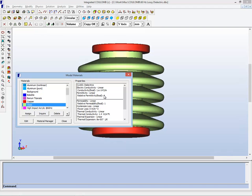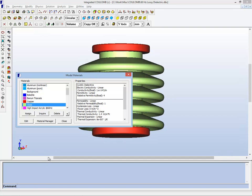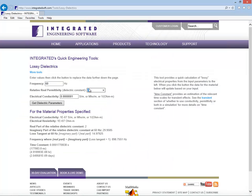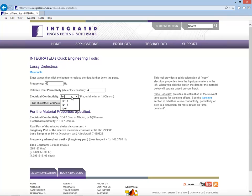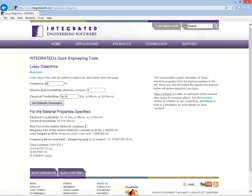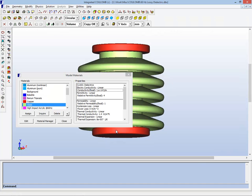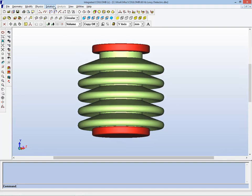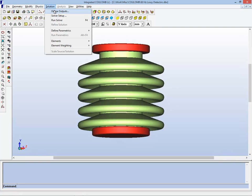So if we put those numbers into the calculator, then what you can see is that the real part of the dielectric constant is, of course, 4 as is applied. The imaginary part is about 3 times 10 to the minus 6. So for all practical purposes, you expect this to behave simply as a perfect insulator. So let's run the model and see what we get.